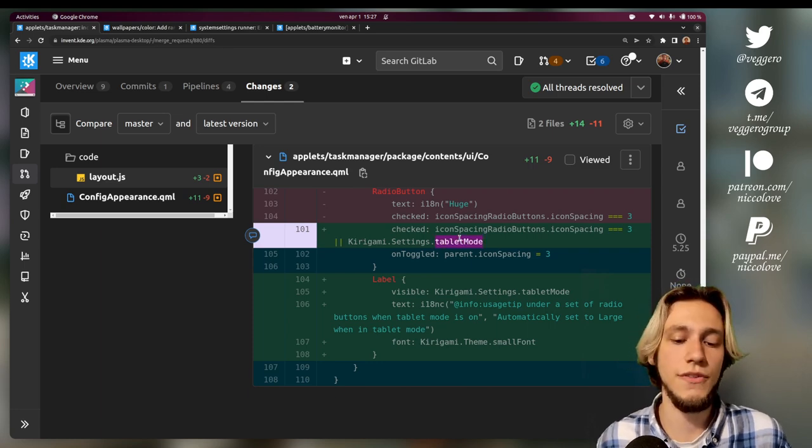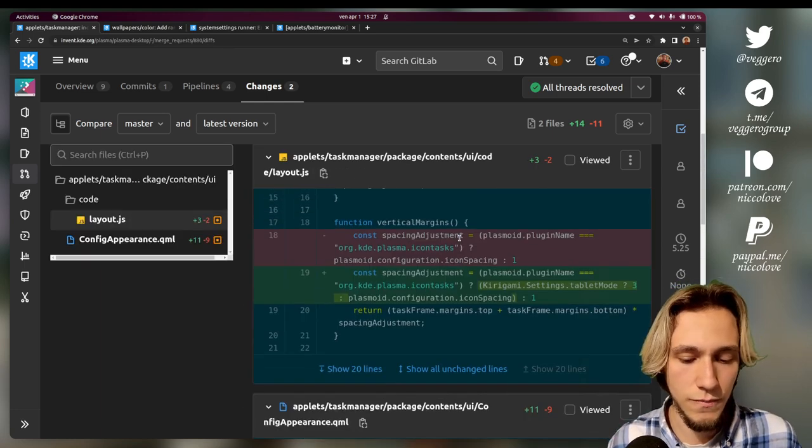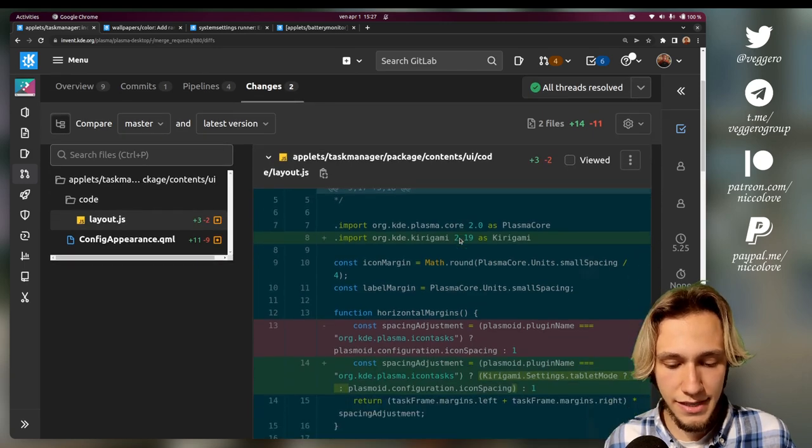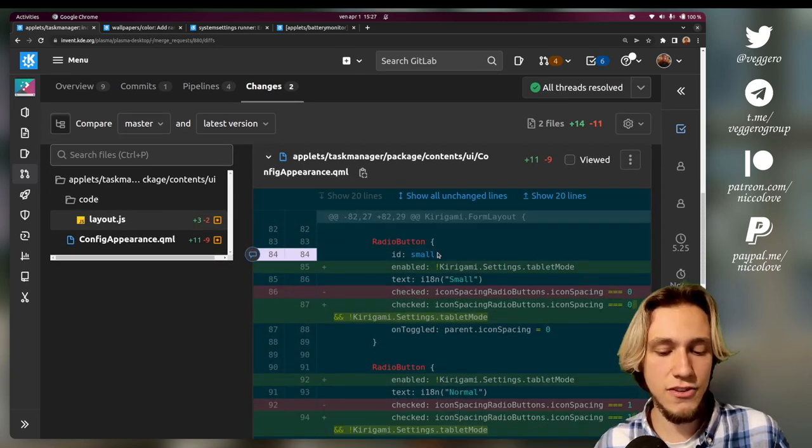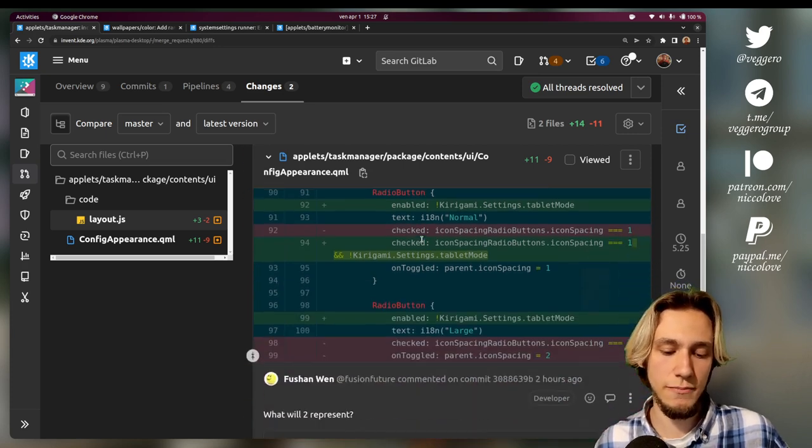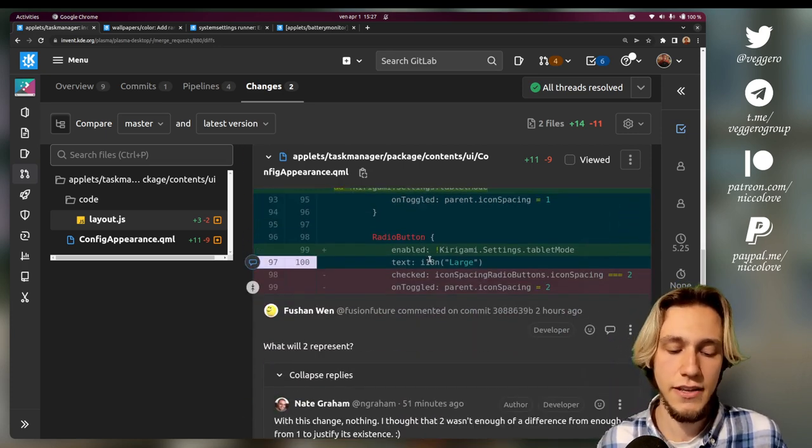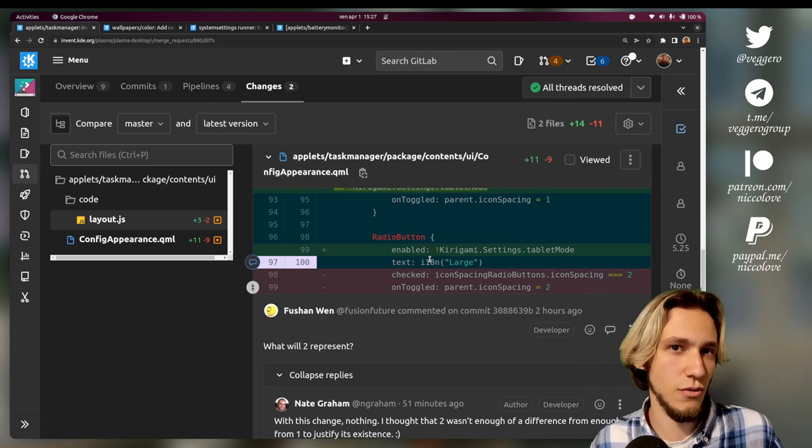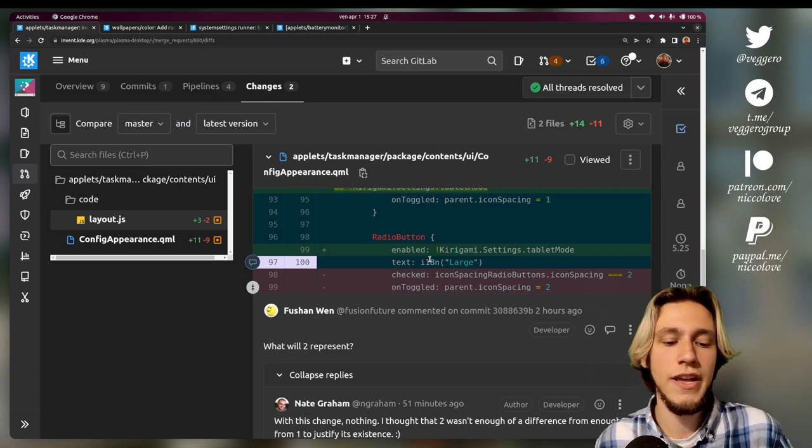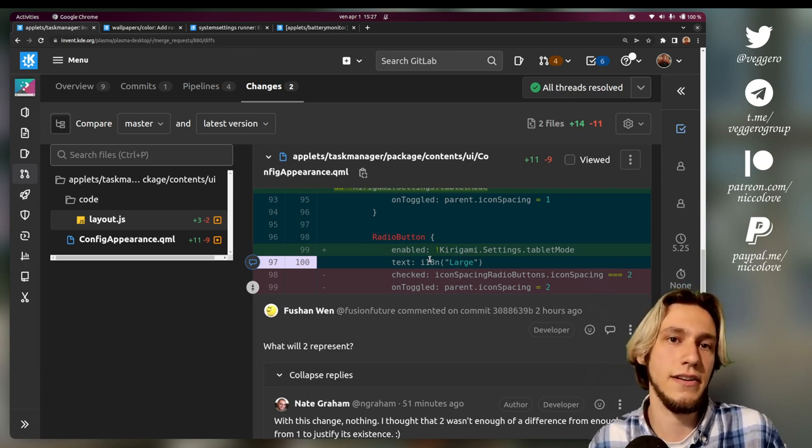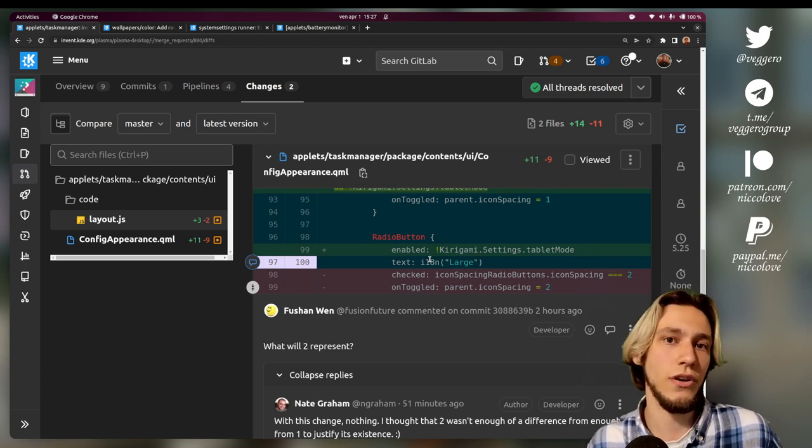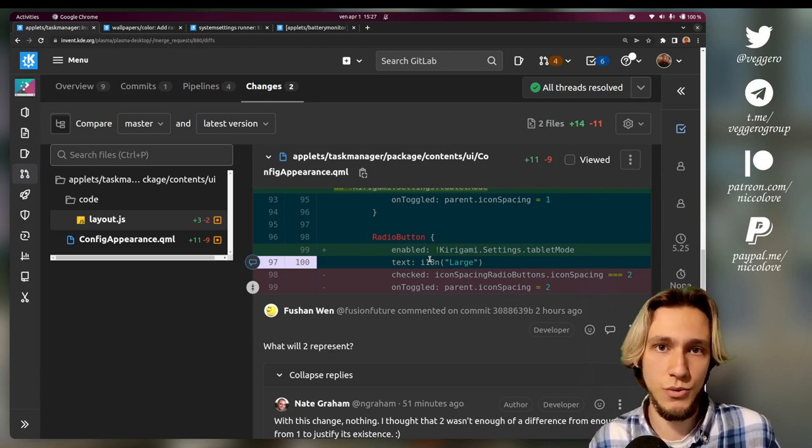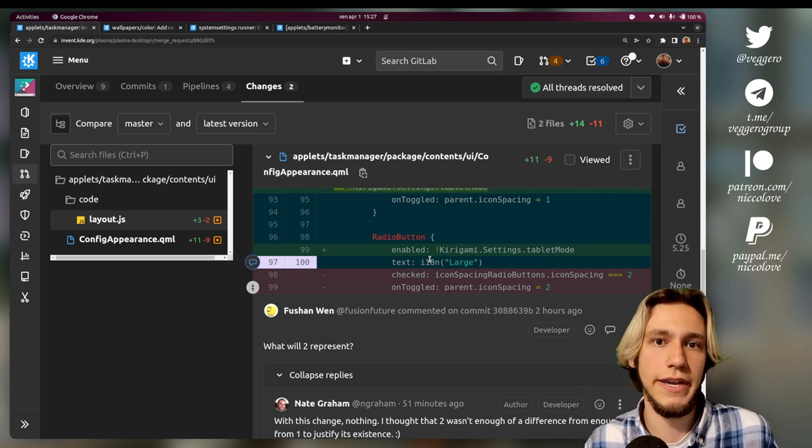So this is the settings part of it. Now where do we actually read the settings? Well, these options of small, medium, large spacings were actually implemented already even before this patch.